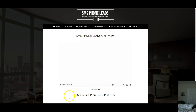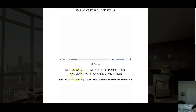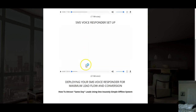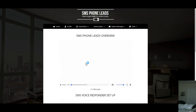There are instructions covering: SMS Phone Leads overview, SMS voice responder setup, deploying your SMS voice responder for maximum lead flow and conversions, and how to attract same-day leads using one insanely simple offline system. These are video instructions so you're not left without help.